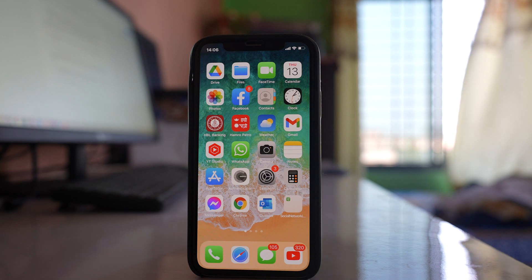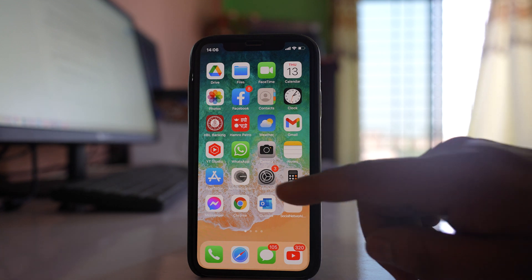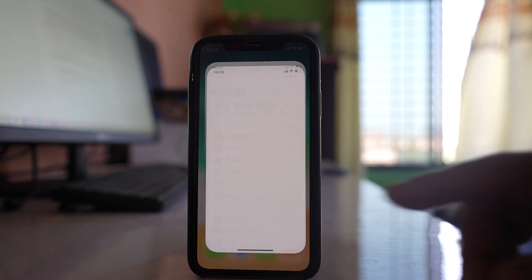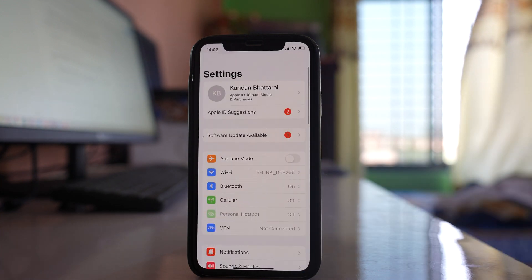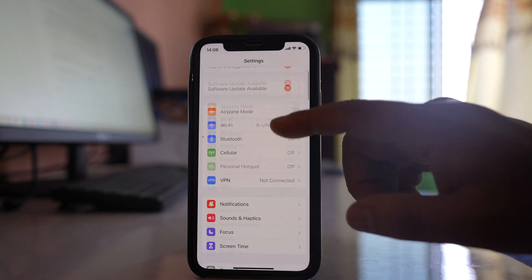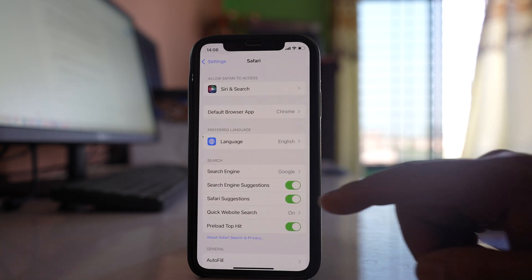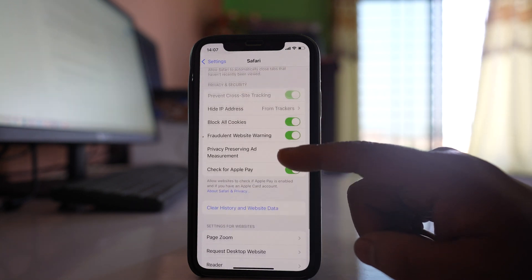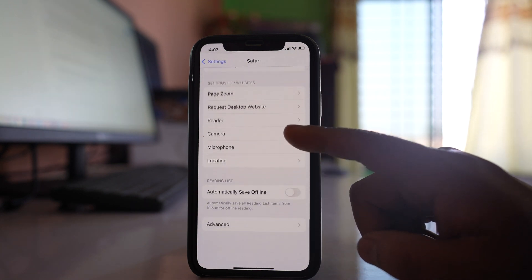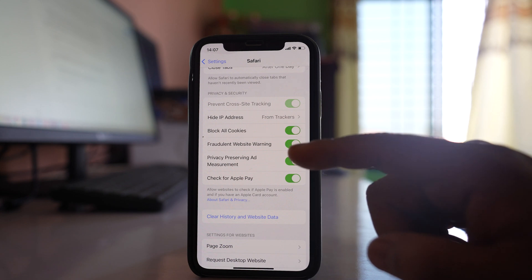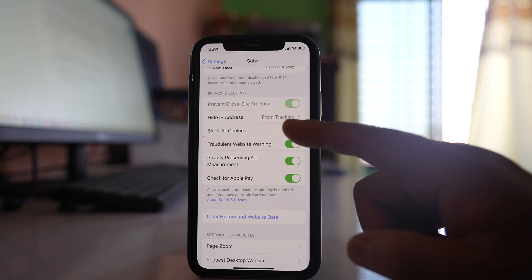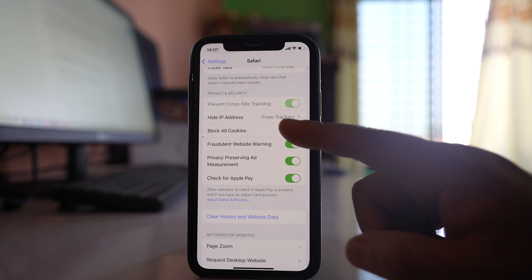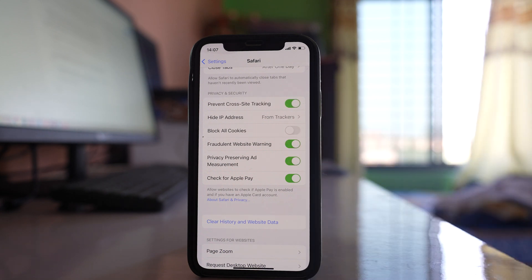Then go to Settings and go to Safari. Scroll down and if you see the option 'Block All Cookies', you can disable this option to check if this will fix the issue or not.